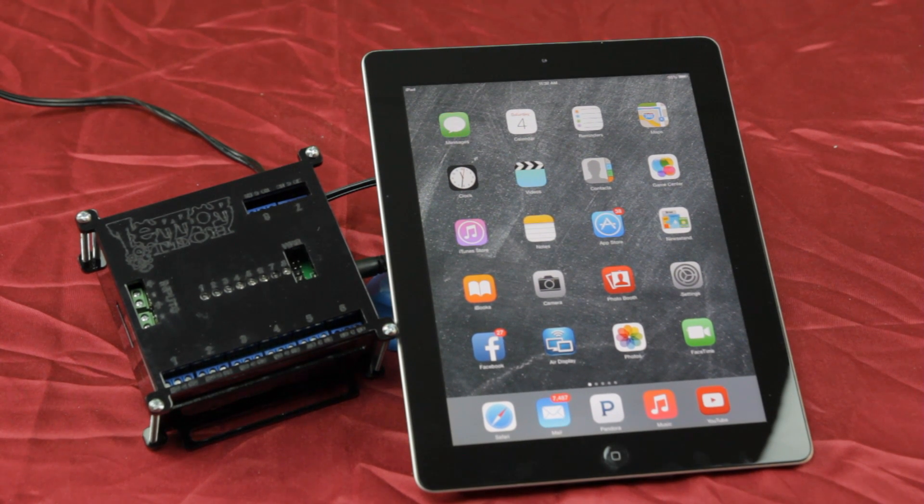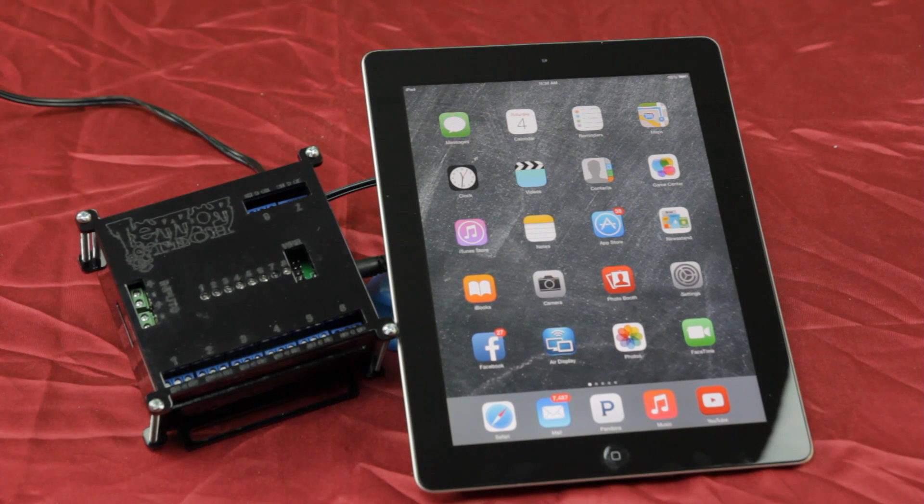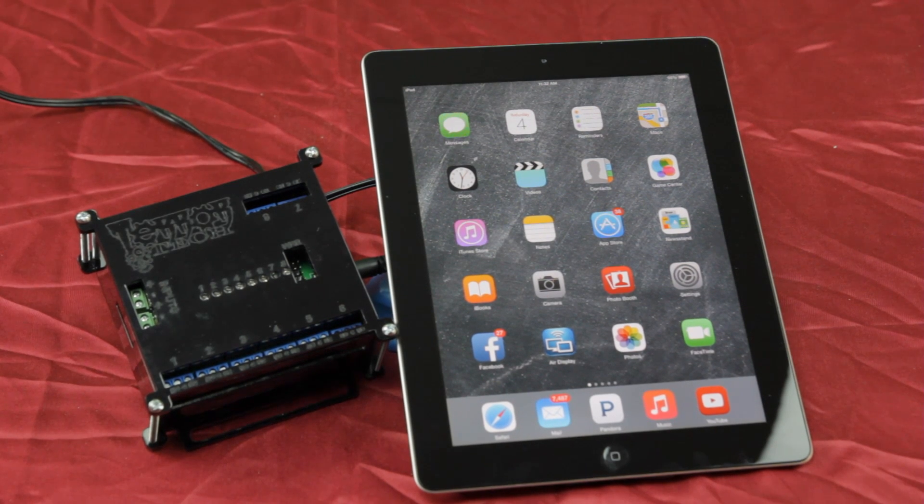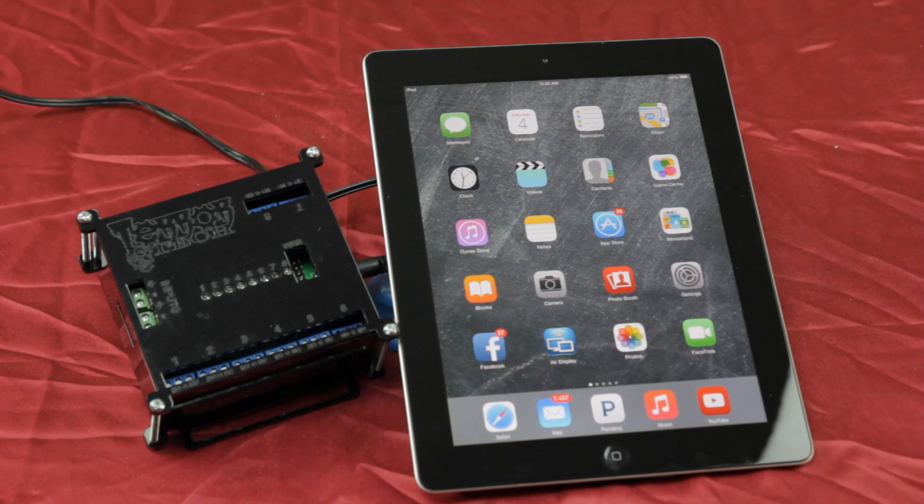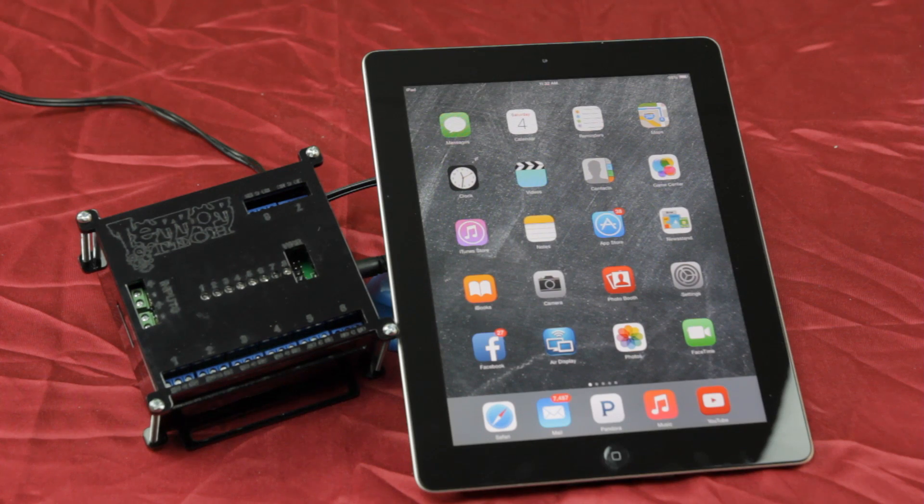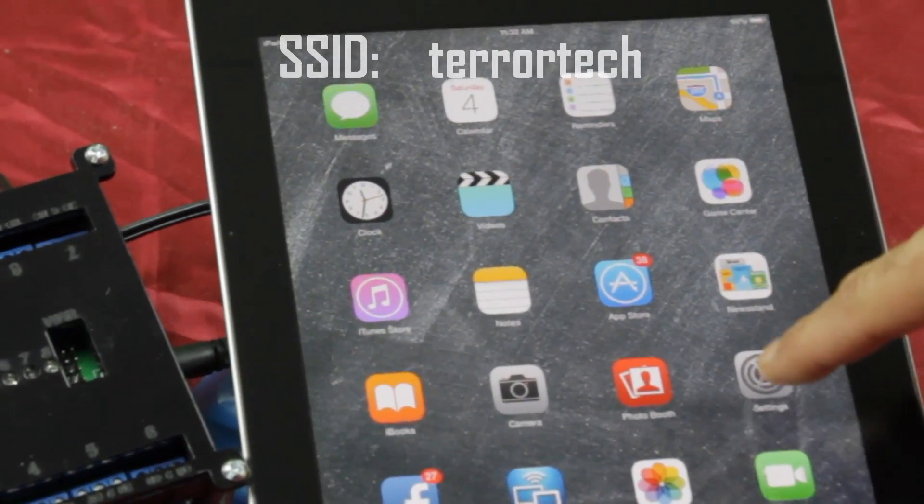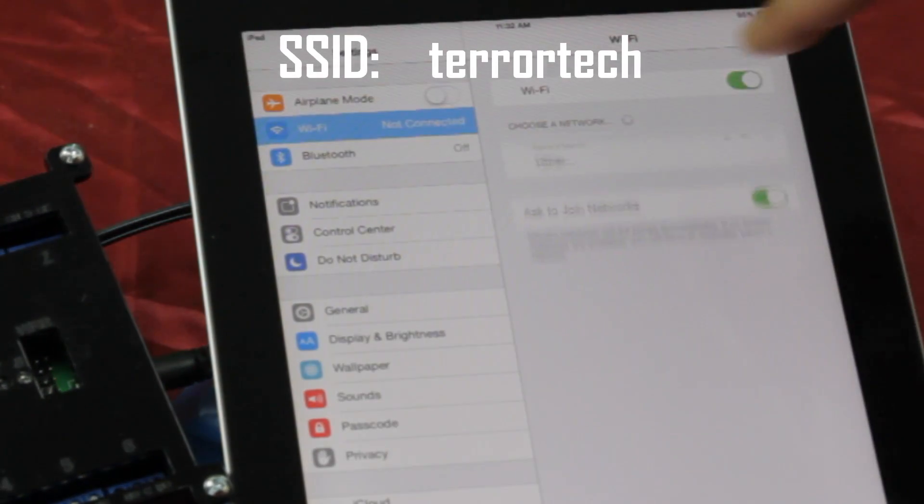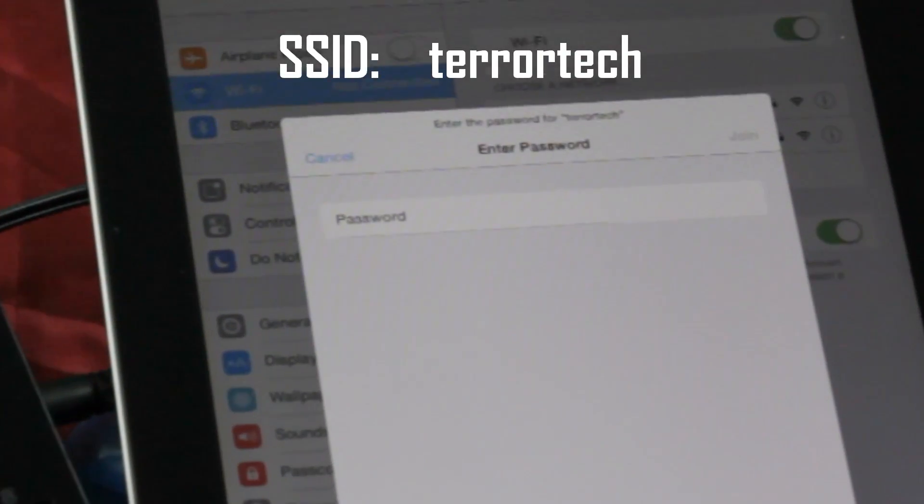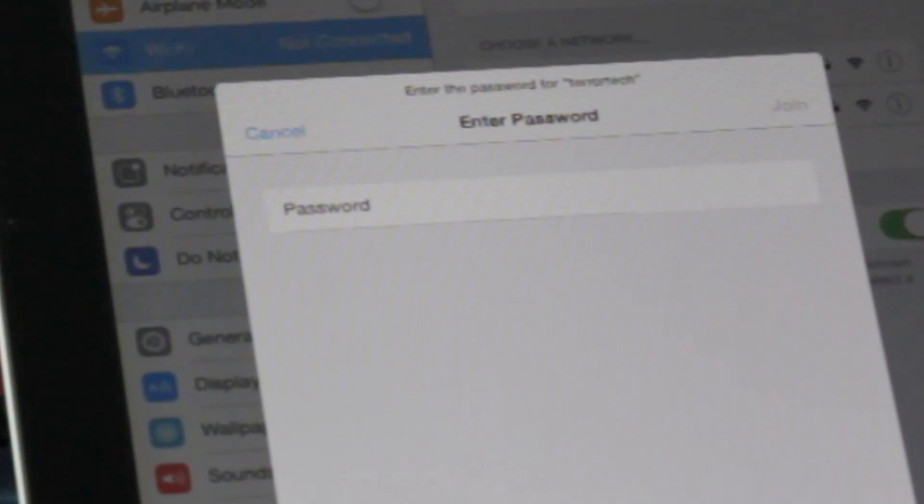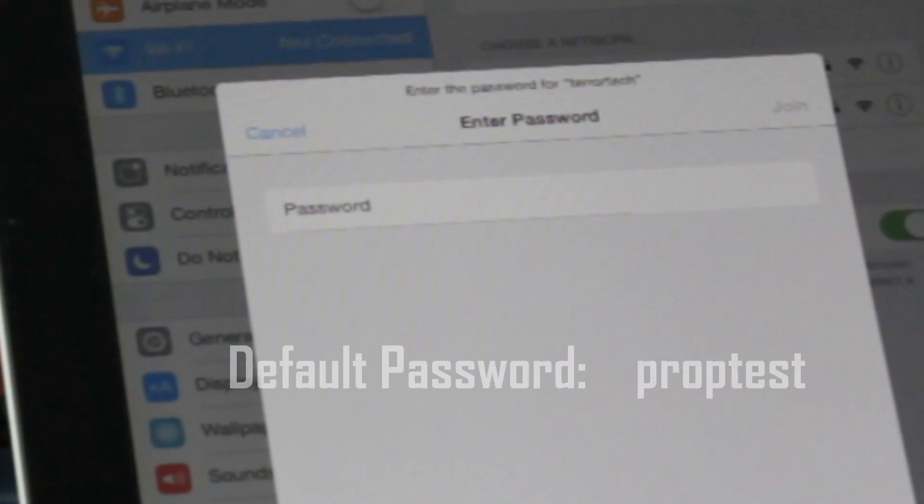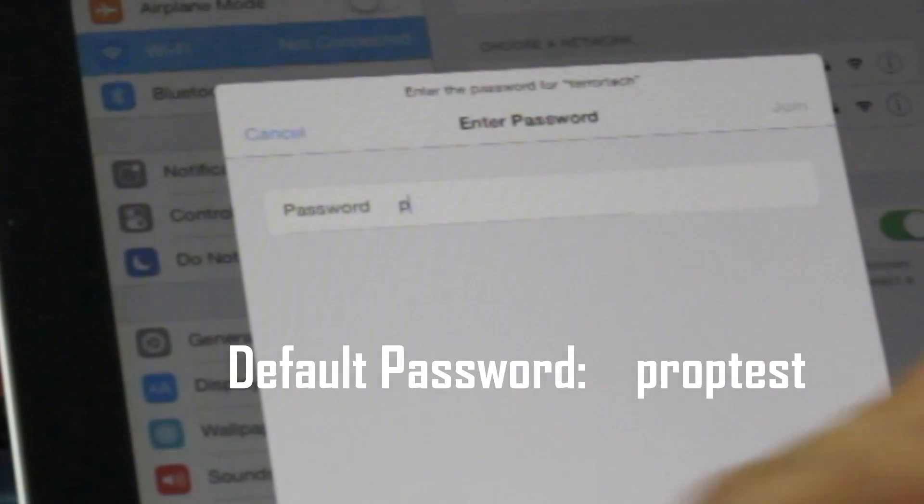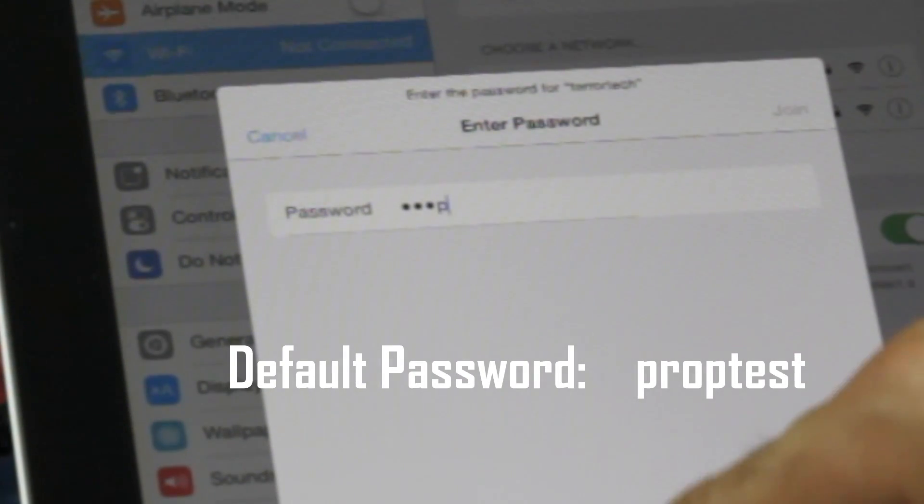After unboxing your board, simply plug the power to your board and wait a few seconds for your board to boot up. When complete, if this is the first time you are using your TerraBoard, you'll see a new Wi-Fi hotspot named TerraTech. This is WPA2 secured, so enter the password when prompted. The default password for all new TerraBoards is PropTest.